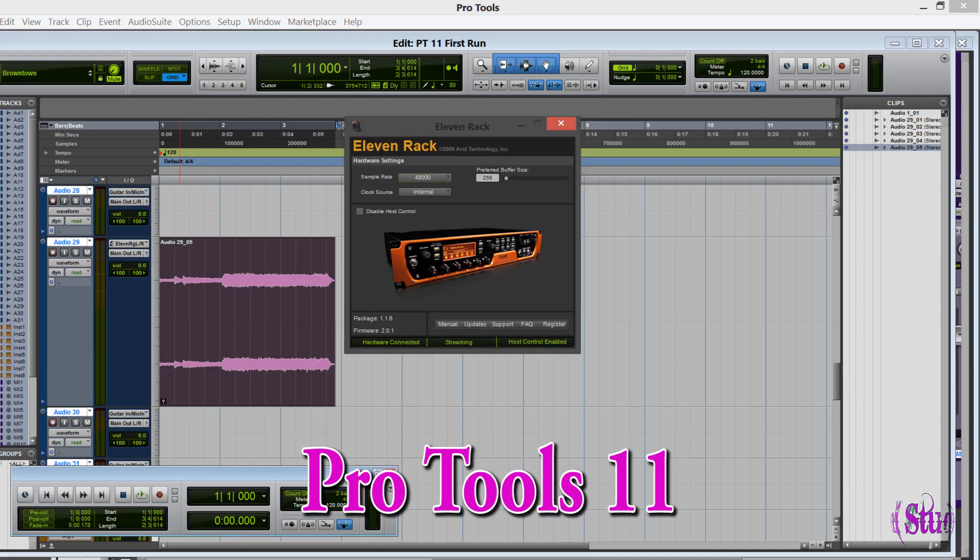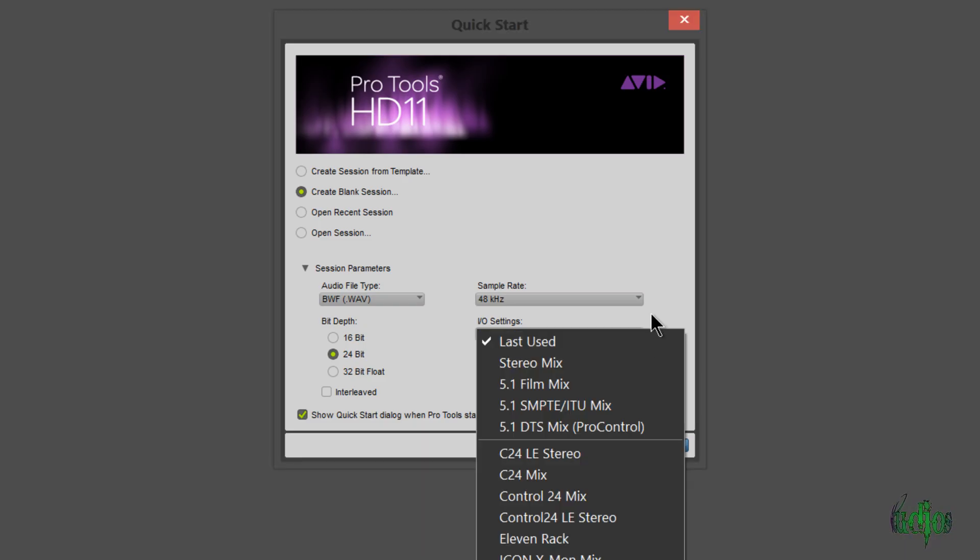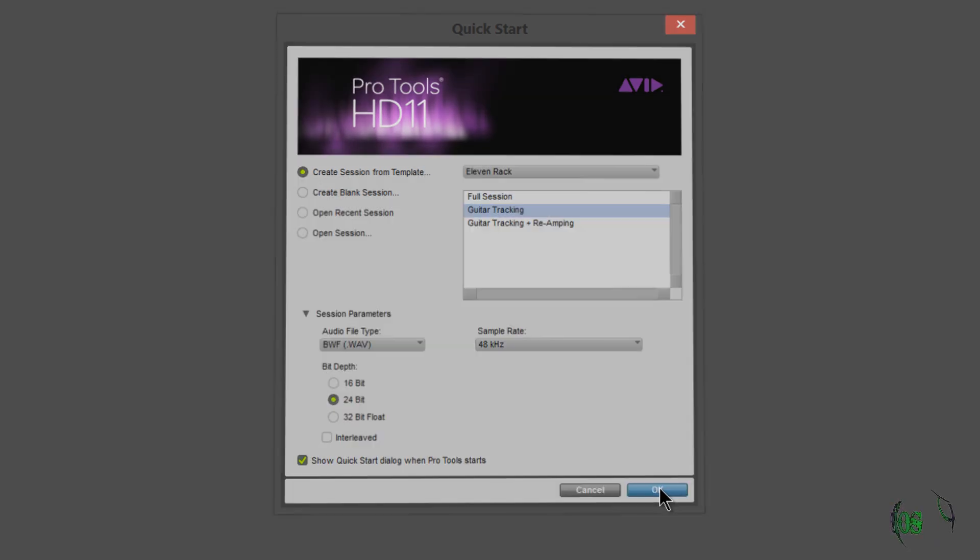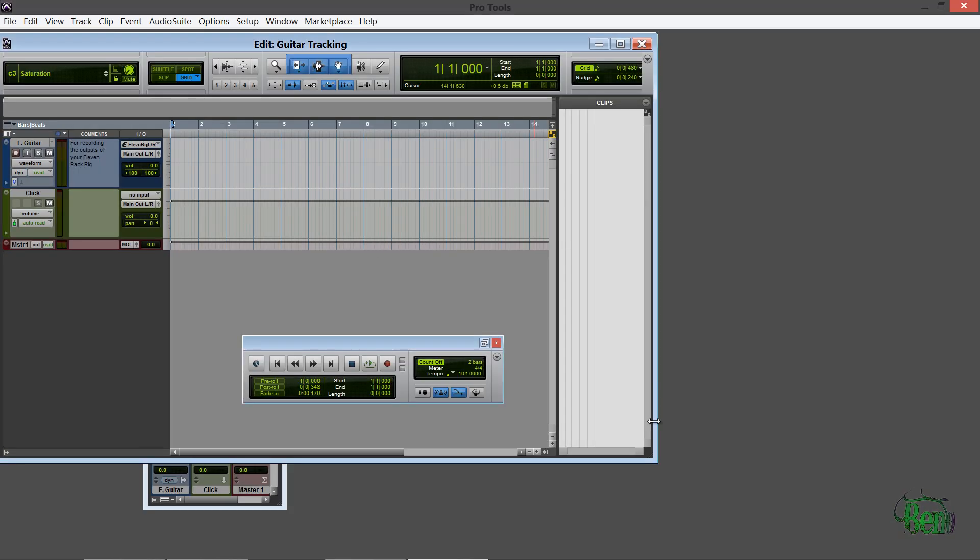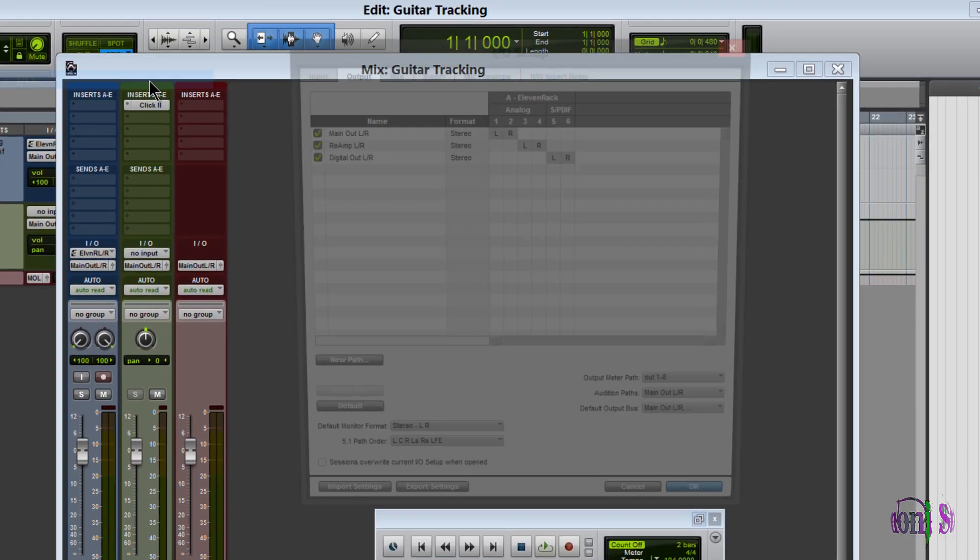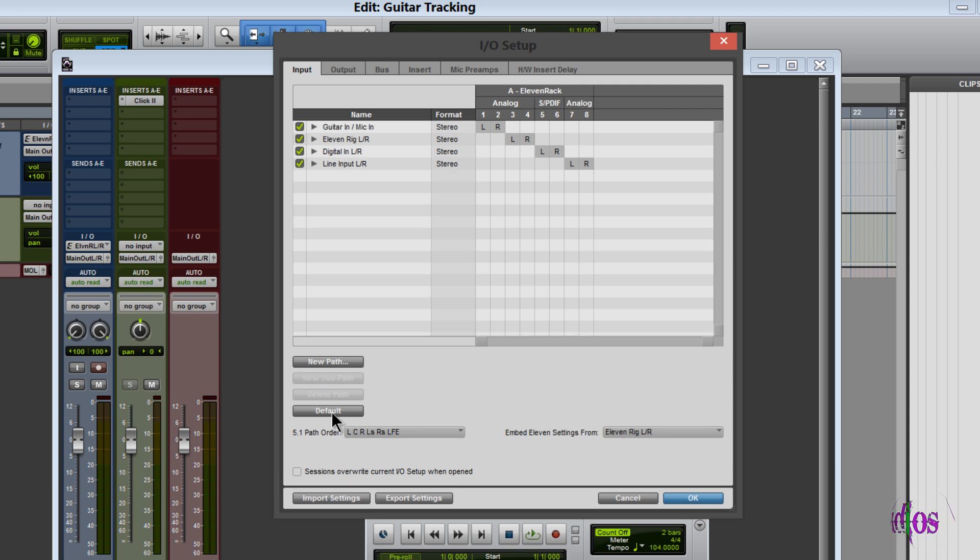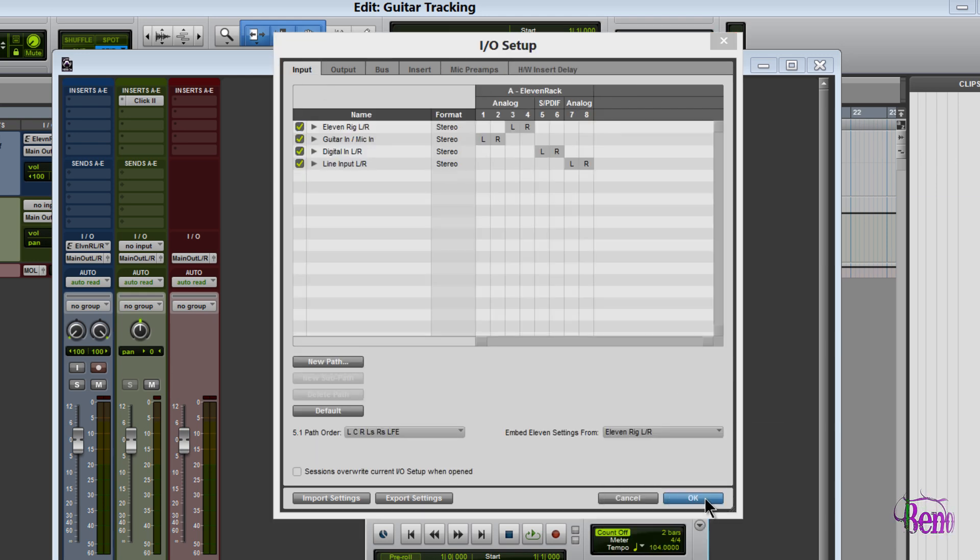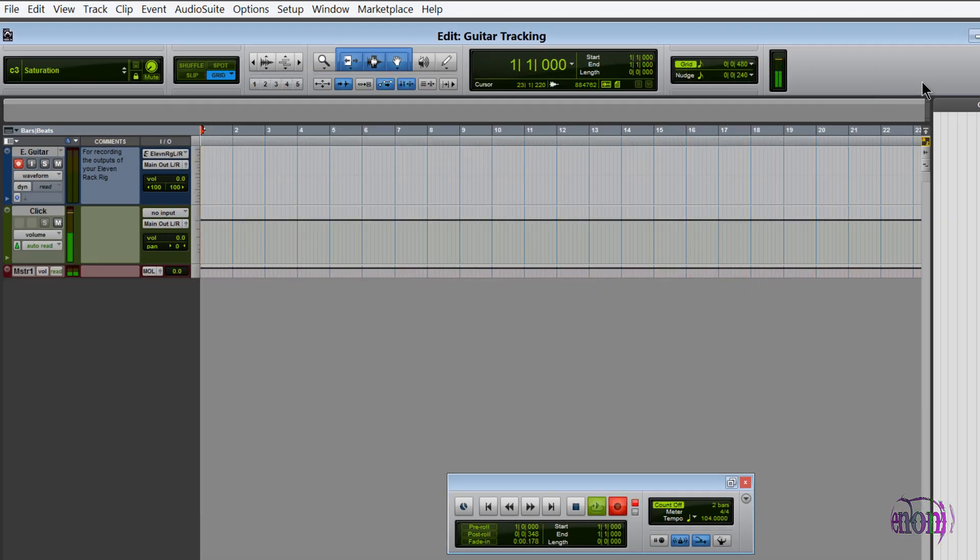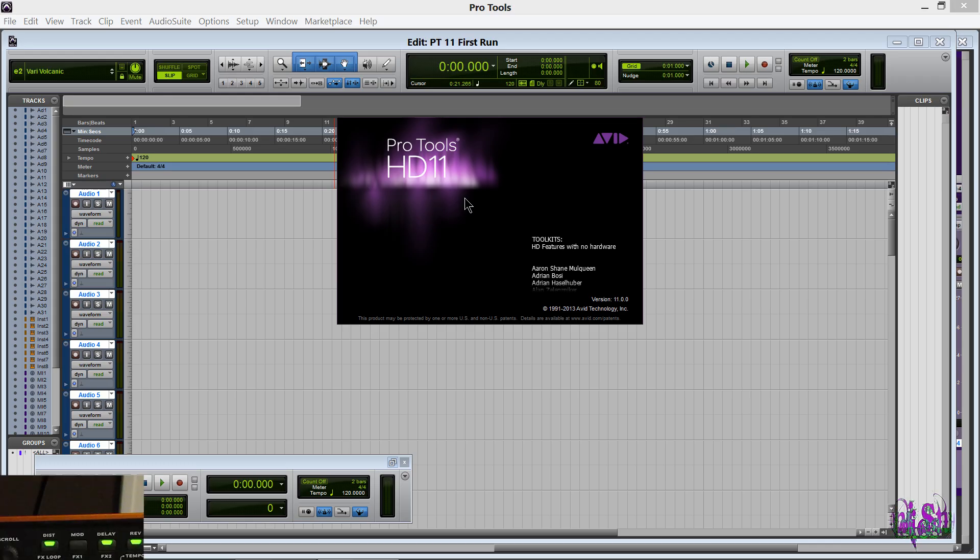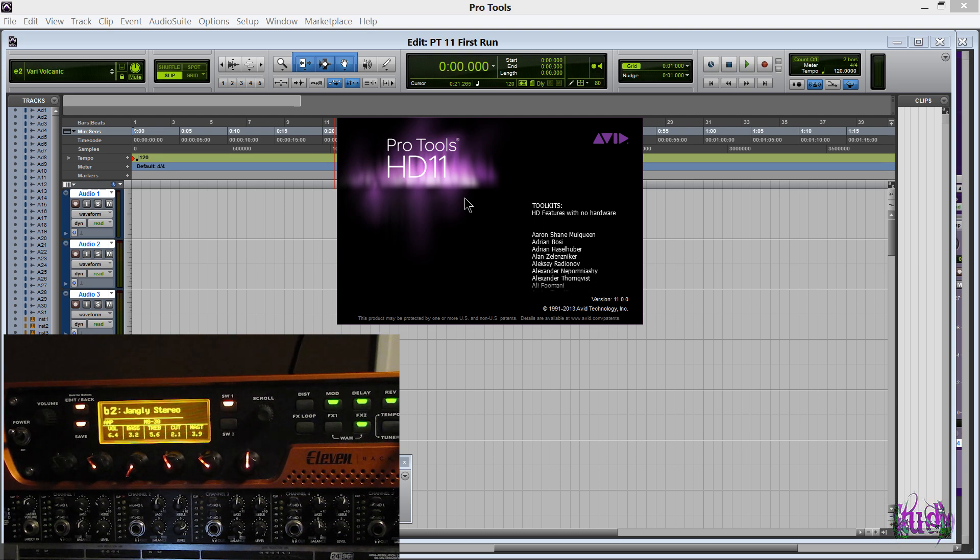One more thing I'll mention: if you're loading up a template for the 11 Rack or a demo song and you're trying to record guitar and not getting input, the first thing to try will be to go up here to Setup I/O and make sure you go through this and default all your I/Os. After you default the I/O you might have to change some of the ins and outs on the channels you're trying to record on. That's the end of this video of Pro Tools 11 using the 11 Rack as an interface. Thanks for watching.